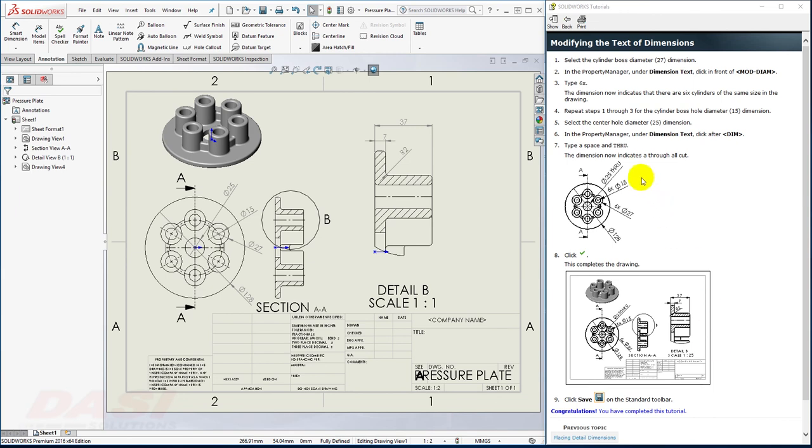Finally, I'll make some customizations to some of the existing dimensions. I'll add 6x, 6x, and through.